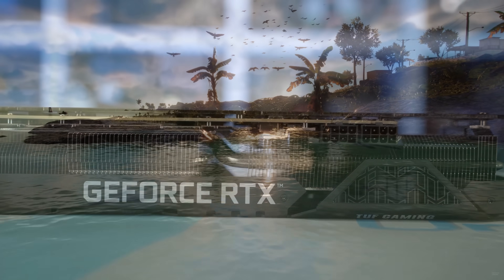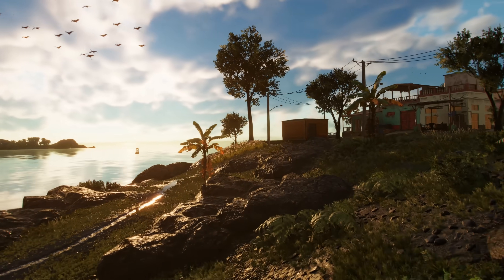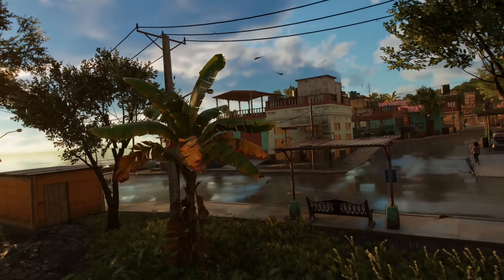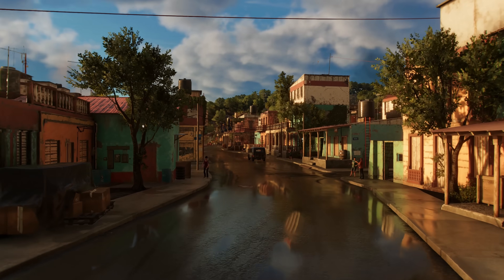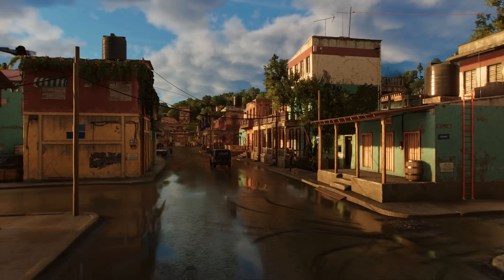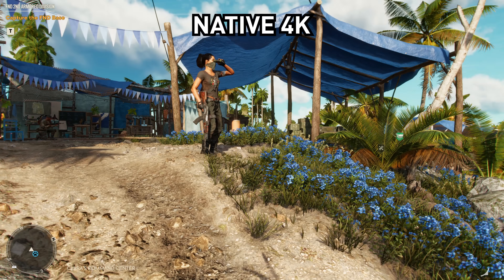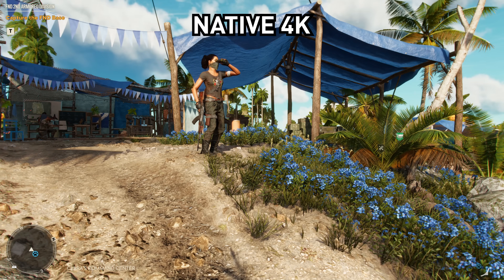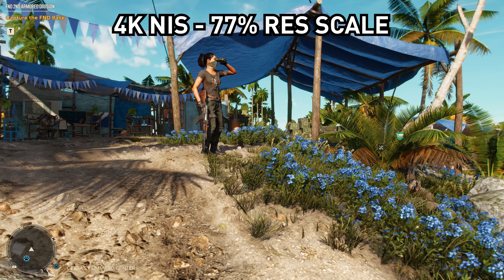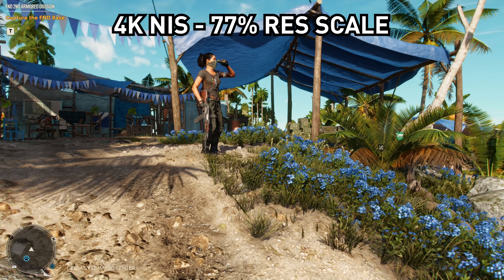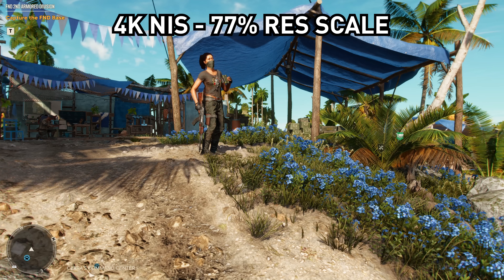First up we have Far Cry 6. This is a game that only supports FSR, although FSR works on every GPU, so there is really no reason to use driver-based NIS here. But this will be the case for all games tested — I specifically want to compare NIS to FSR, so this is more for science than a practical reflection of where you'd use NIS. What we're looking at is a comparison between the game running natively at 4K, using FSR Ultra Quality mode, and NIS with a resolution scale of 77%, which is the same render resolution as FSR Ultra Quality. NIS sharpening was set to the default of 50.